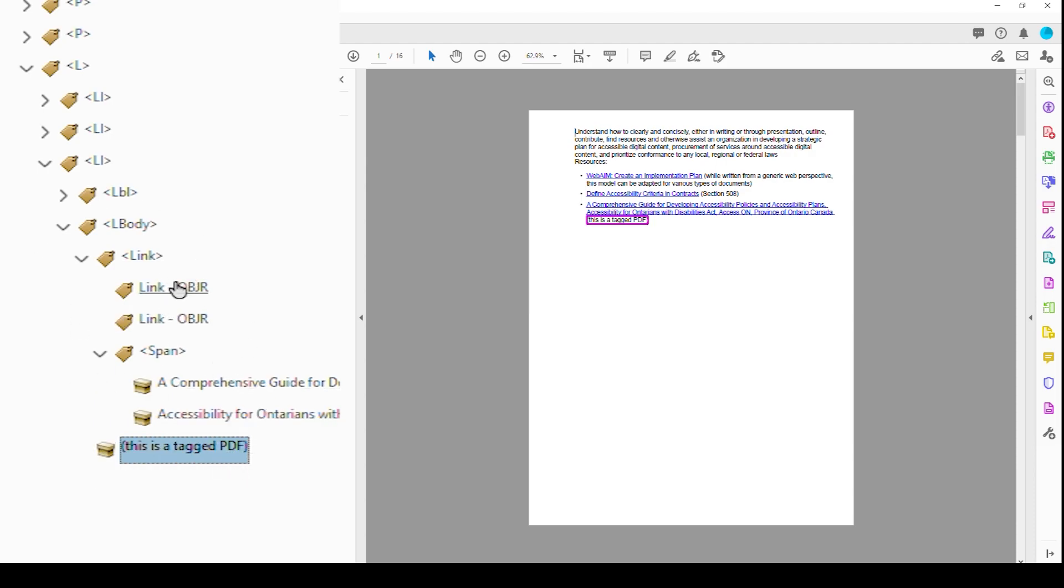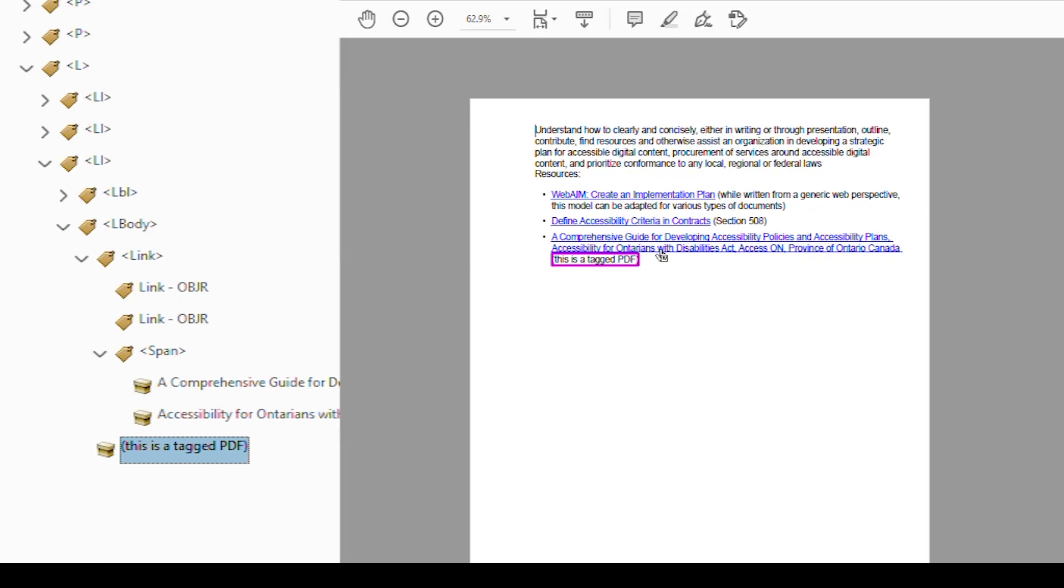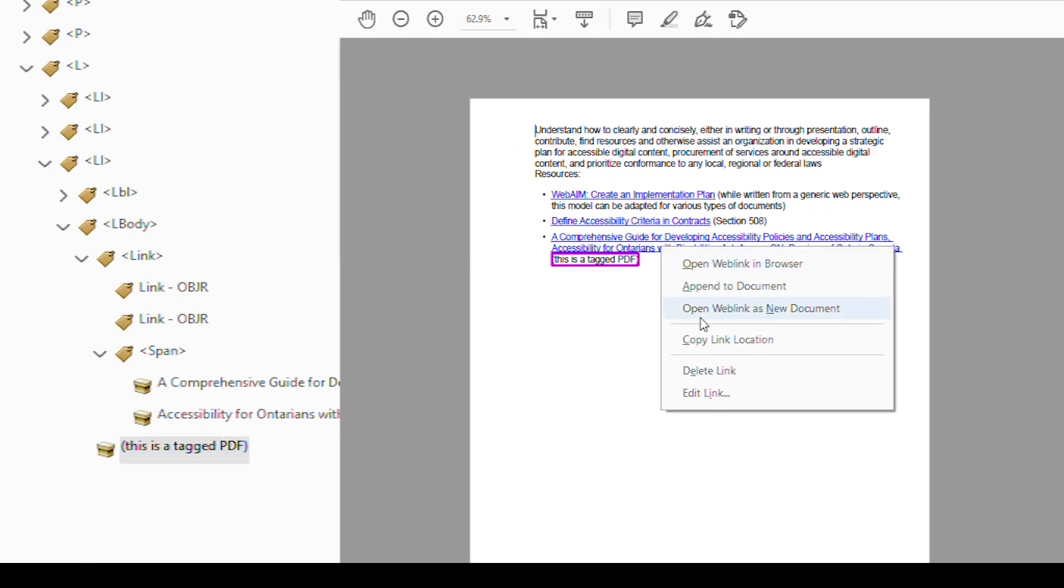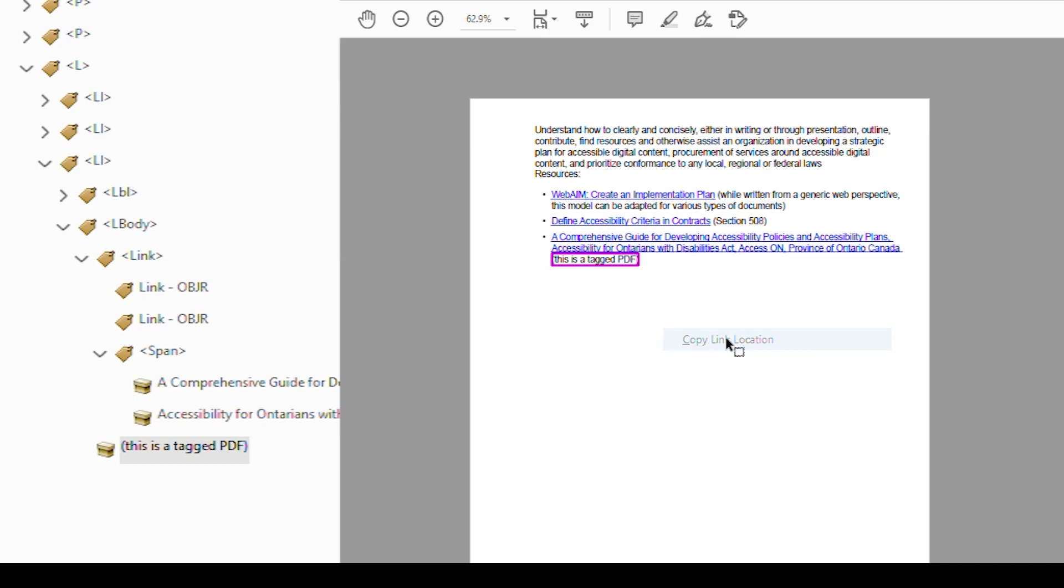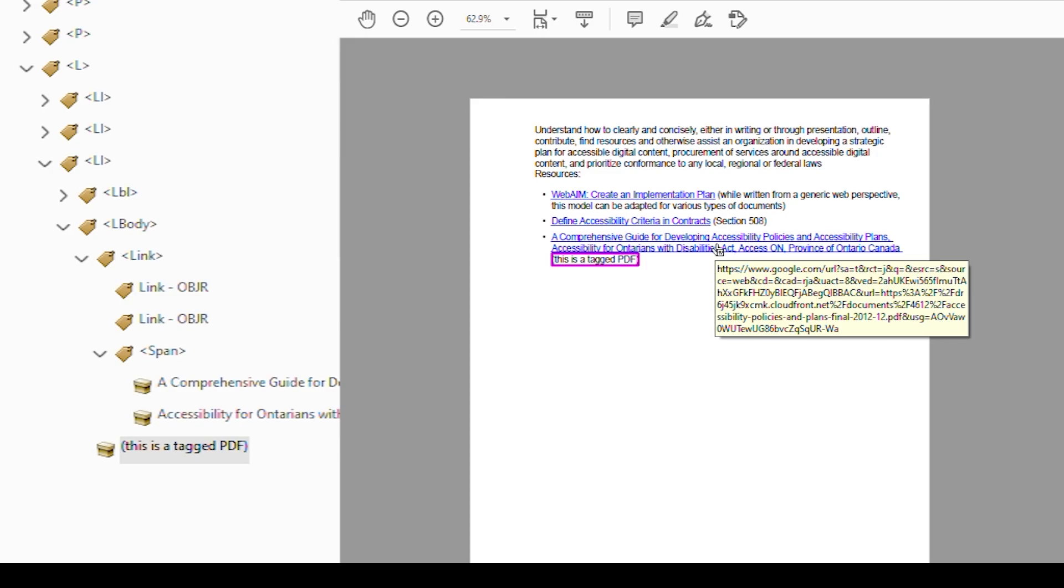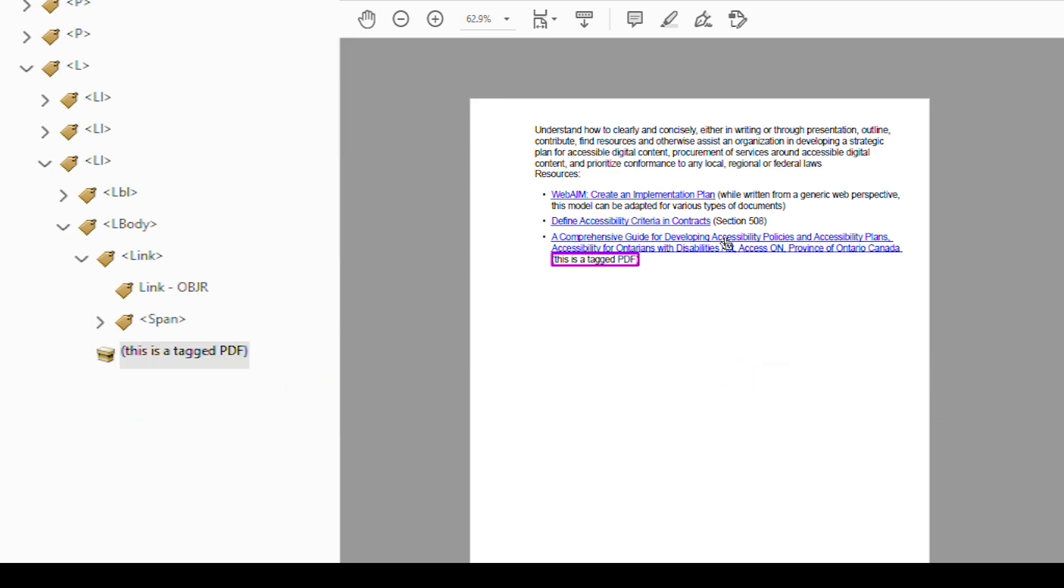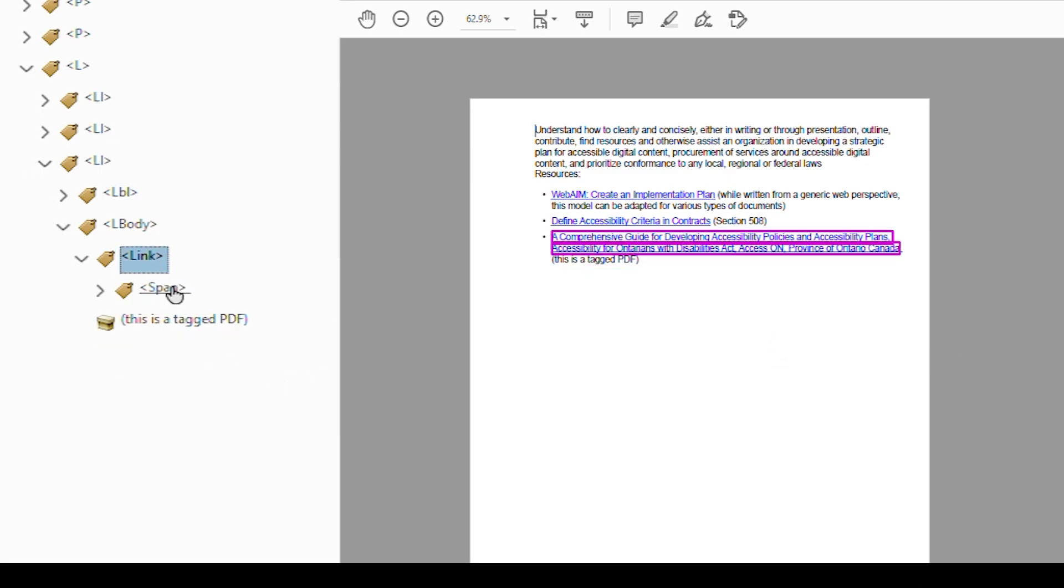So let's deal with this OBJR, this double OBJR. So what we're going to do is we're going to right click and we're going to do Copy Link Location. So we're going to copy link location. Now it's in our clipboard. Now we can go right click and hit Delete Link, right click and hit Delete Link, but it's still copied in our clipboard. So we're okay.